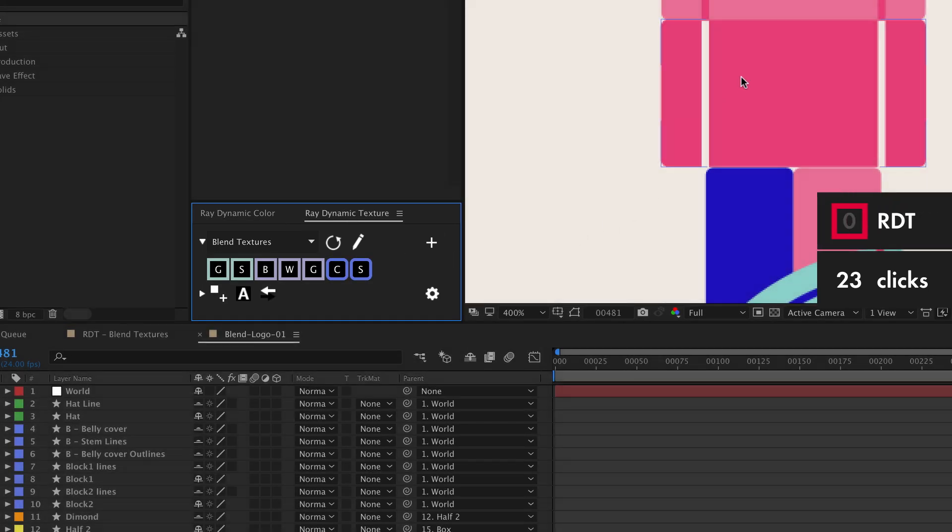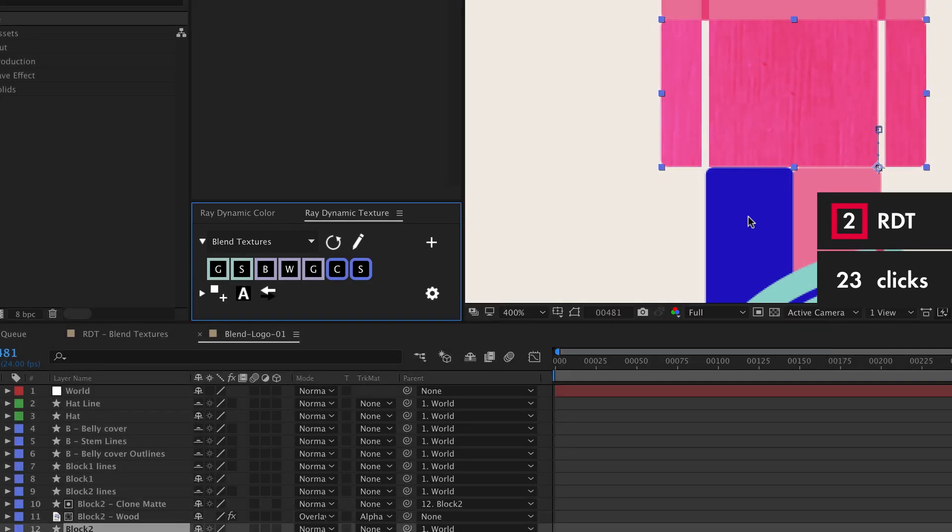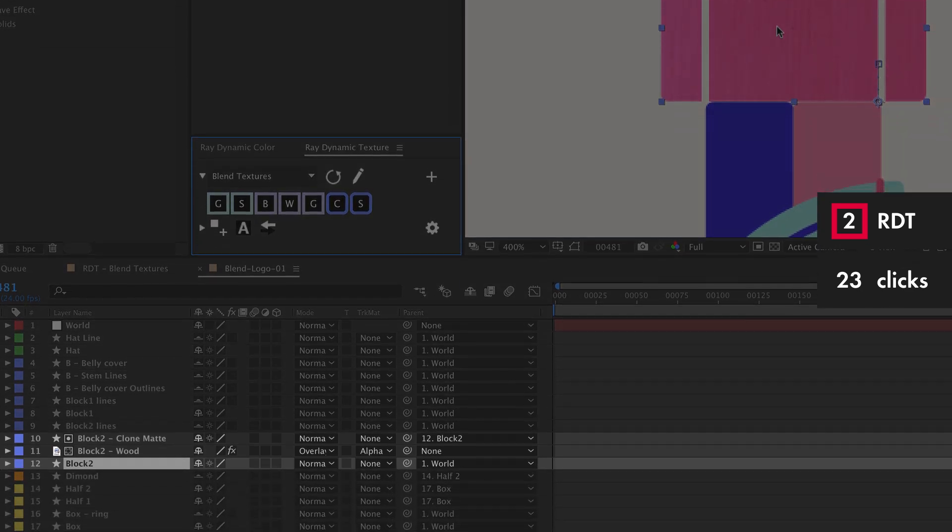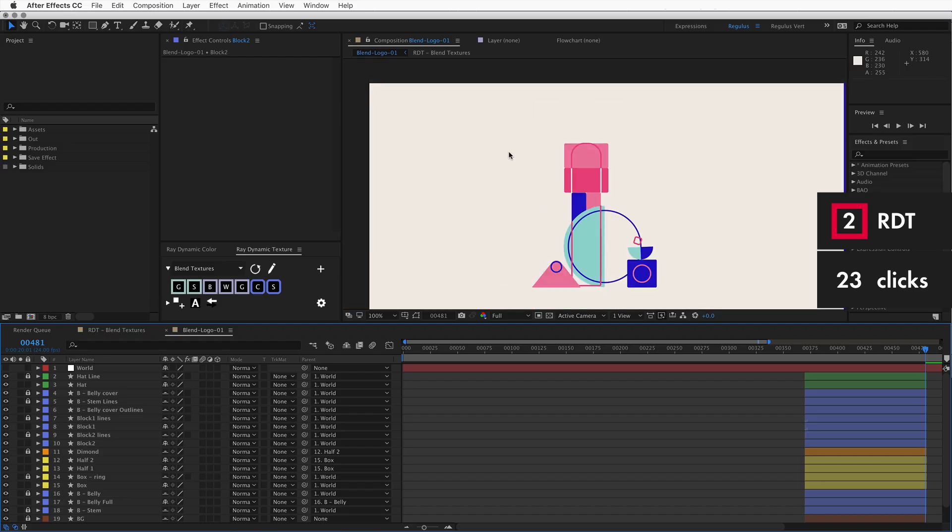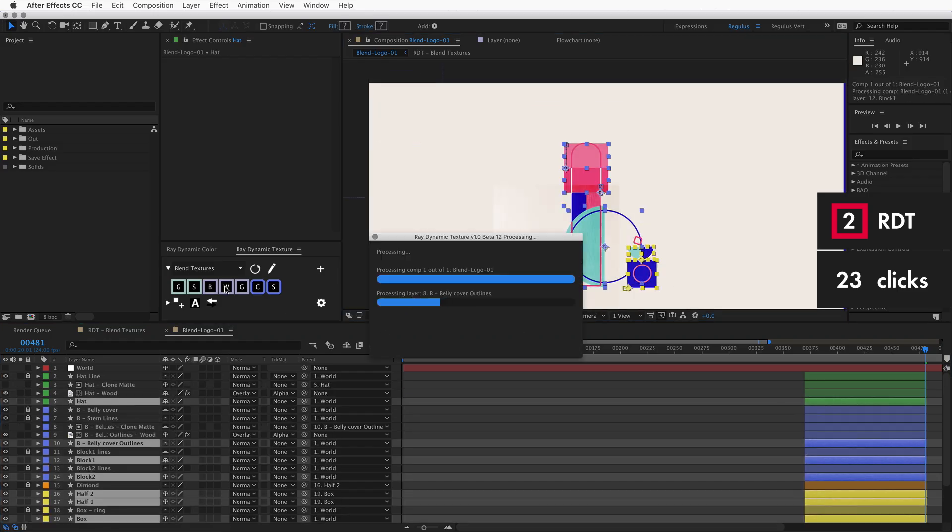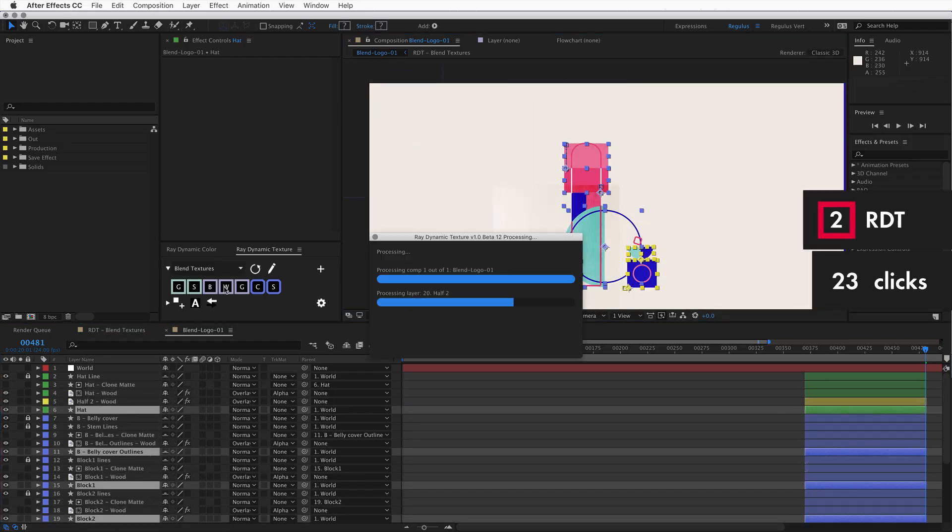Select an object and texture it by clicking on one of the swatches from your texture palette and everything will be set up for you. Or just texture all your objects at once.